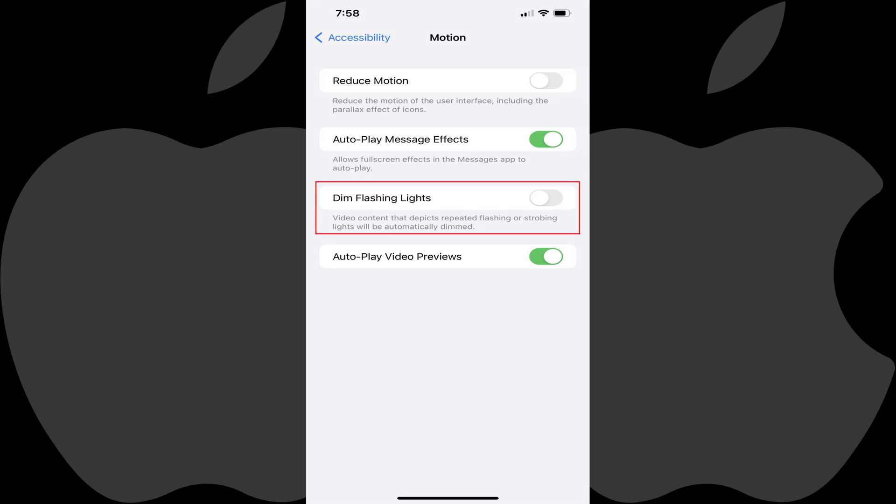Step 4. Tap to toggle on Dim Flashing Lights. Going forward, whenever repeated flashing or strobing lights are displayed in video content on your Apple iPhone or iPad, those lights will automatically be dimmed.